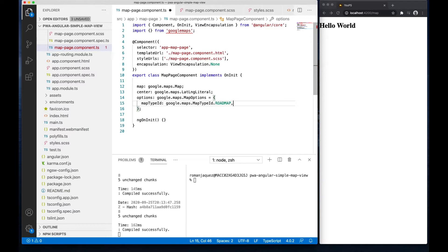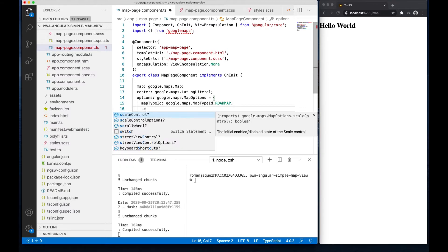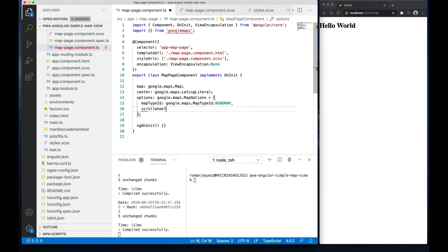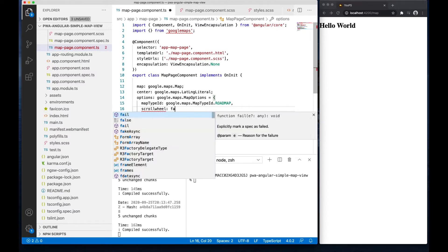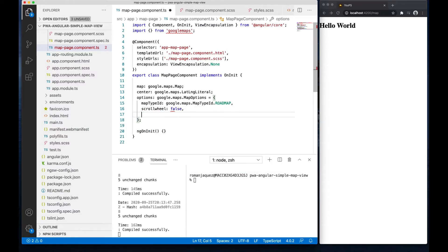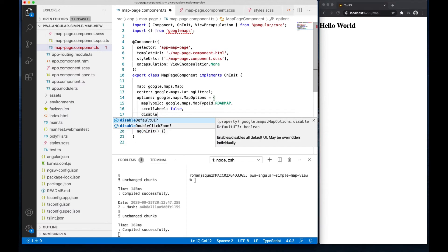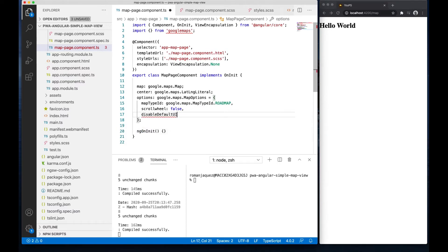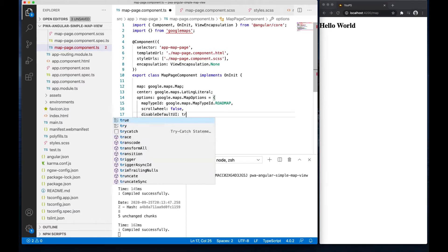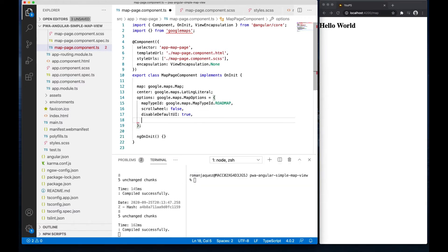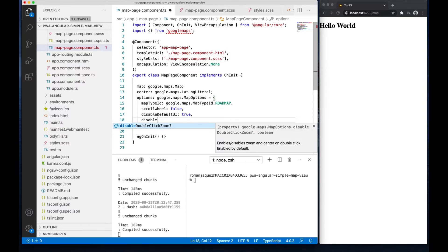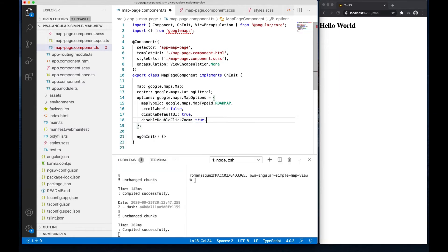Google Maps JavaScript API needs some options: the map type ID, which I'm setting to roadmap. I don't want to use the scroll wheel, disable the default UI since I'll add the controls on the map myself later.